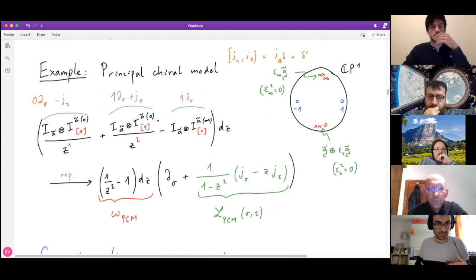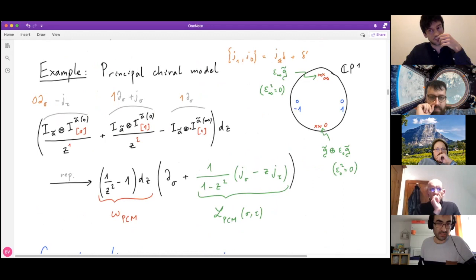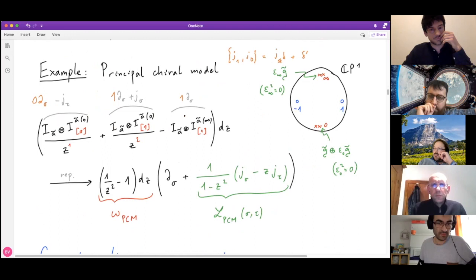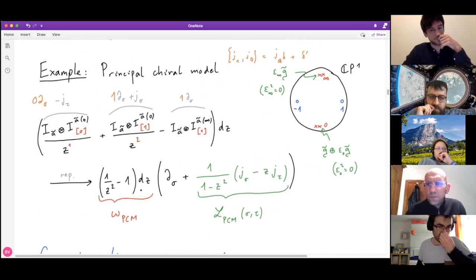To summarize the Gaudin perspective: representing the Gaudin Lax matrix — which just means saying that the Lie bracket relations for the generators match the relations satisfied by the PCM fields — gives the usual Lax matrix of the PCM. At the front you get the one-form omega, which is the PCM one-form.